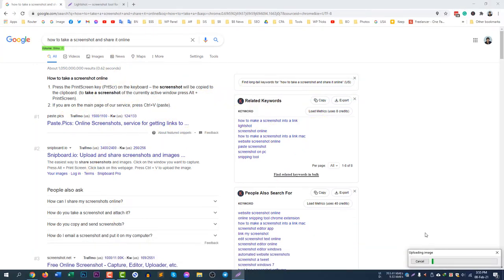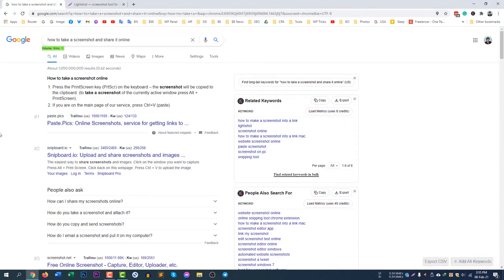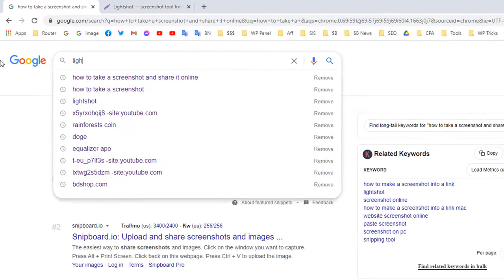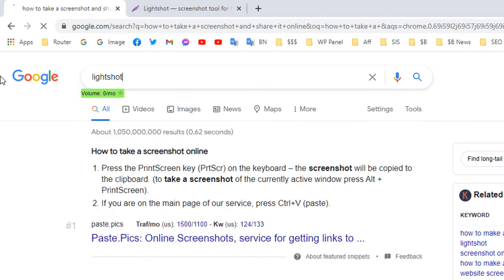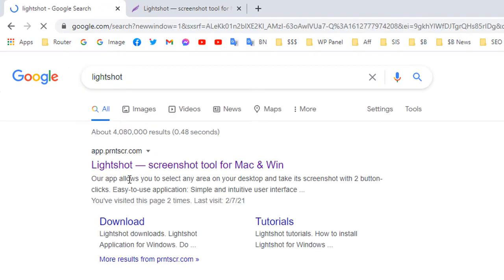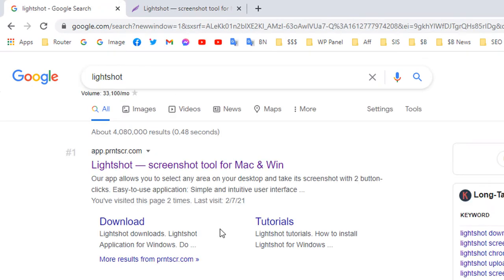Let me show you how to do this from the very beginning. First of all, you need to install a software called Lightshot. There are many softwares out there, but I prefer Lightshot for Windows and Mac.